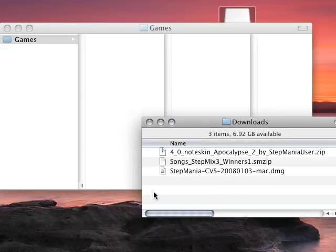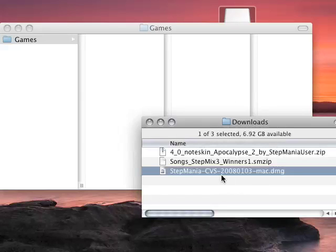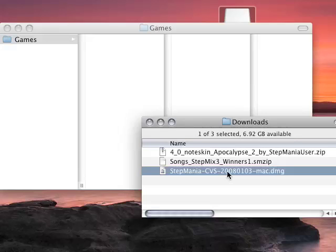So basically in my downloads folder here I've got a build of the latest version of Stepmania 4. It's not finalized yet so this is a work in progress, but I've used it and it's working fine without any problems whatsoever.